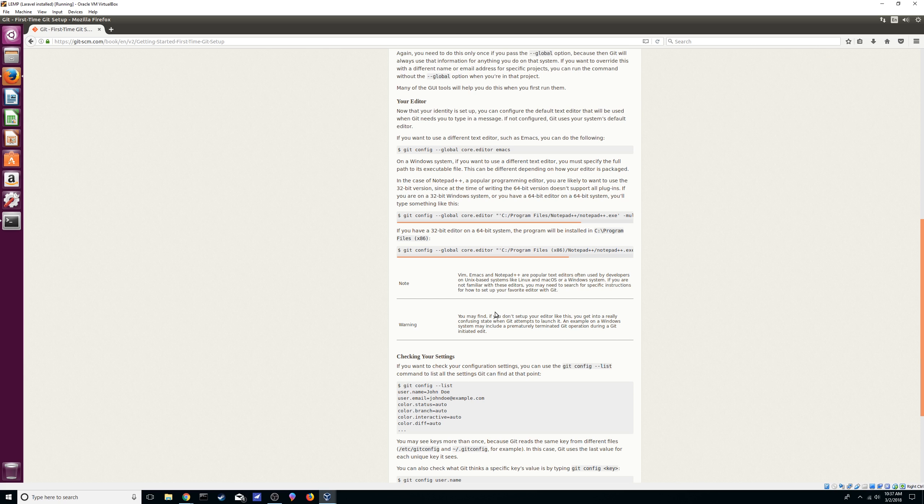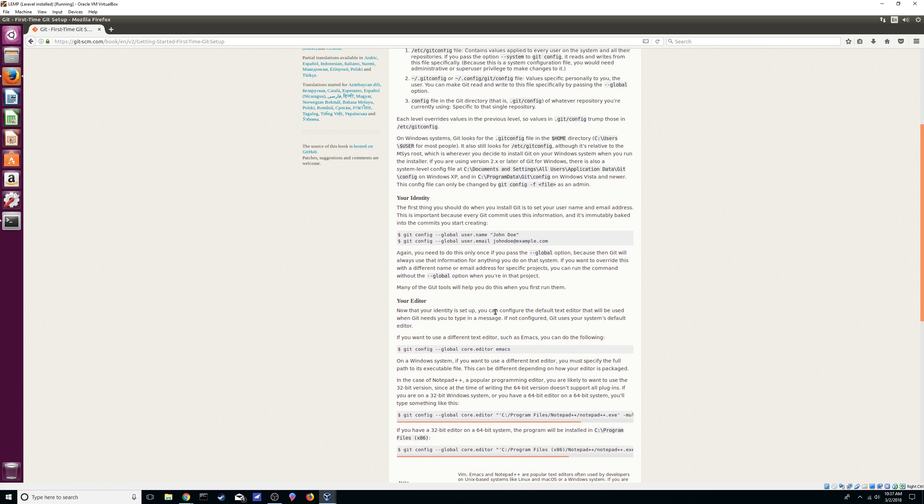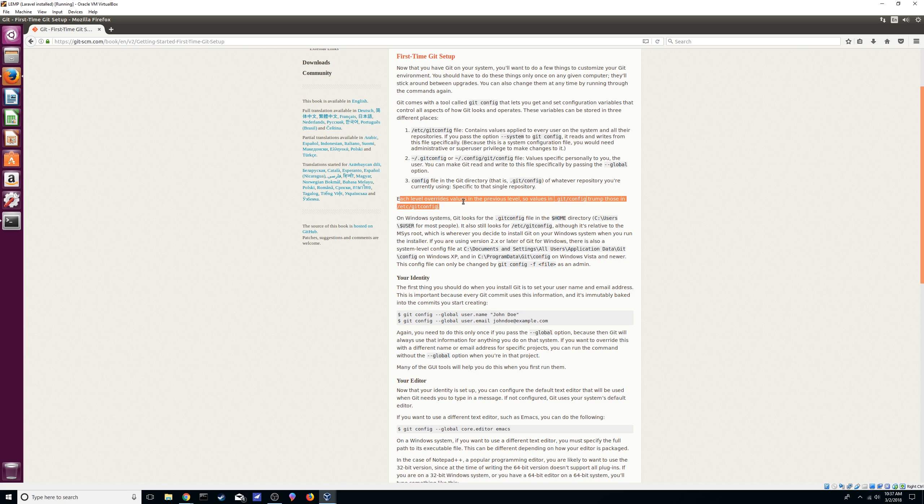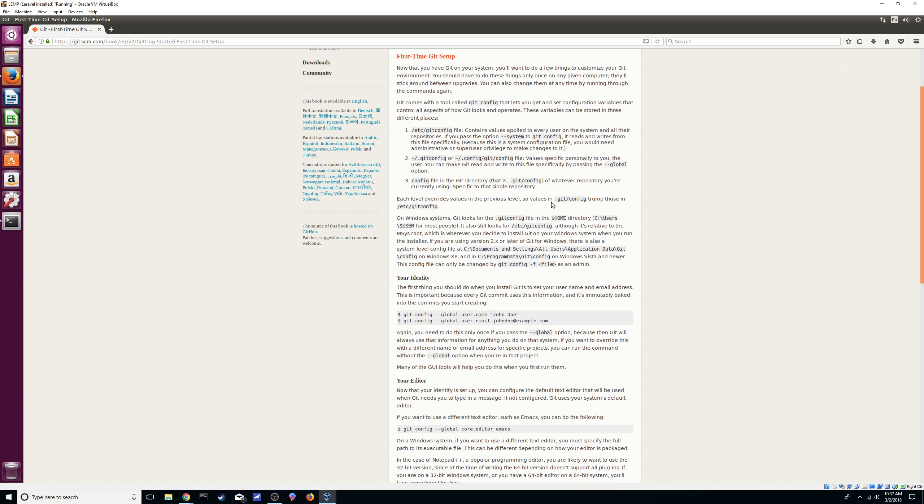Also something to note, if you already read this you'll know that each level overrides values in the previous level. So if you're working on a directory and you have your config file there, that's going to override any other configuration you have on your global and on your system files. Likewise, if you're using your global file and then you have some other settings on your system one, that just means it's going to be overriding it. Your .git config is going to trump those in etc which is going to be the system one.